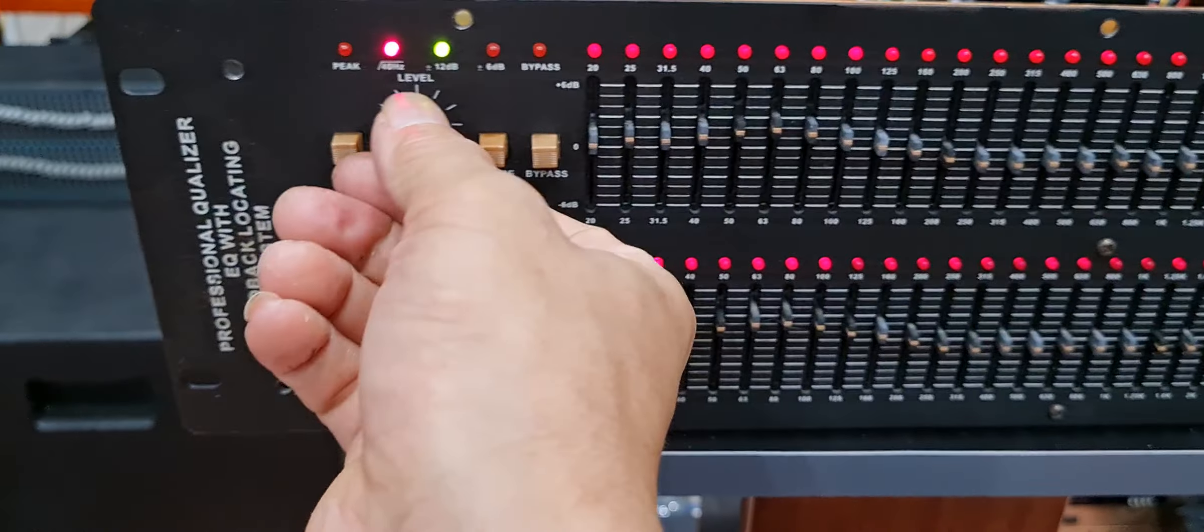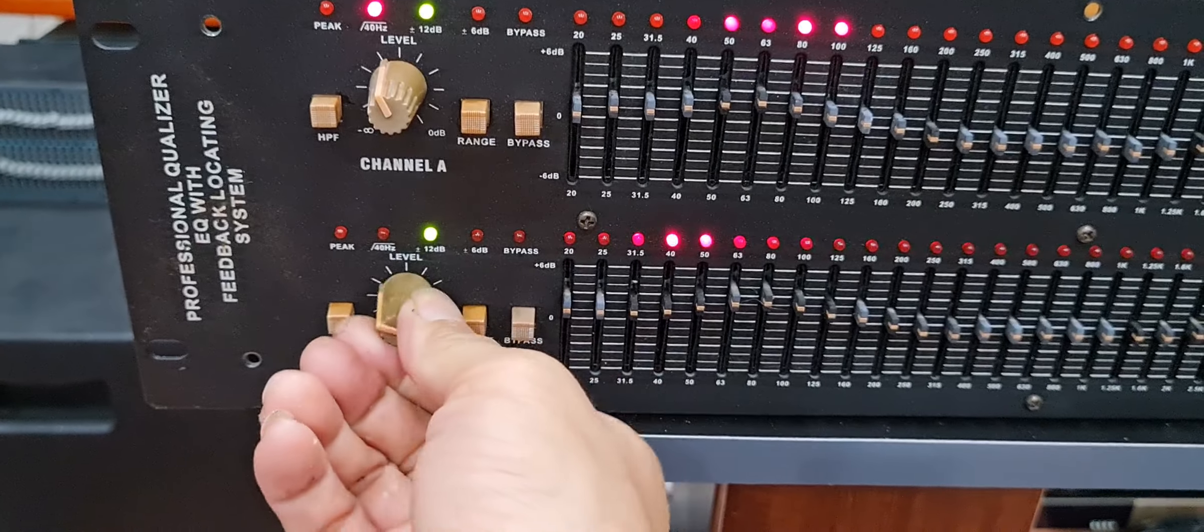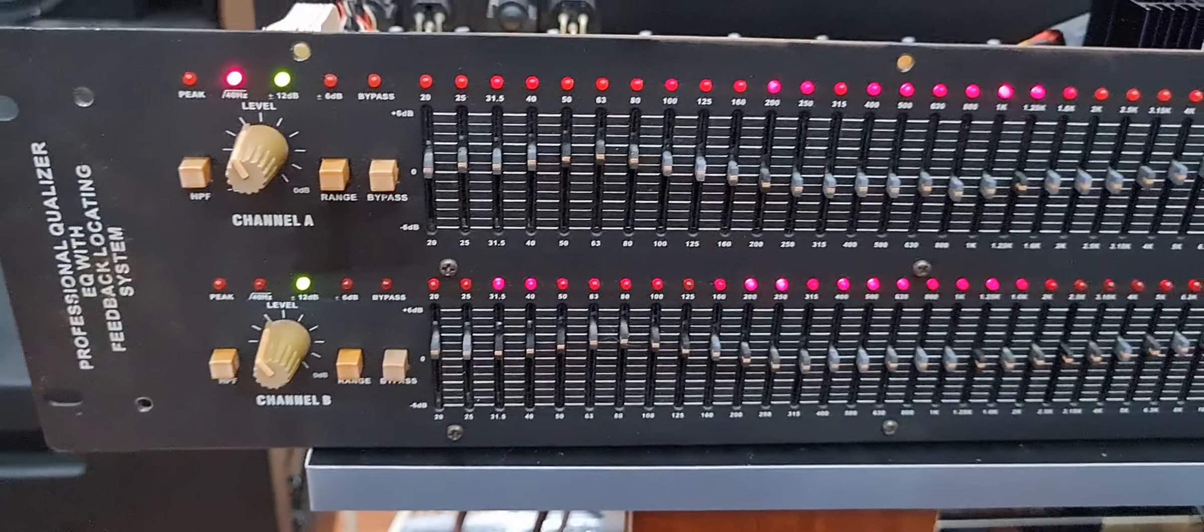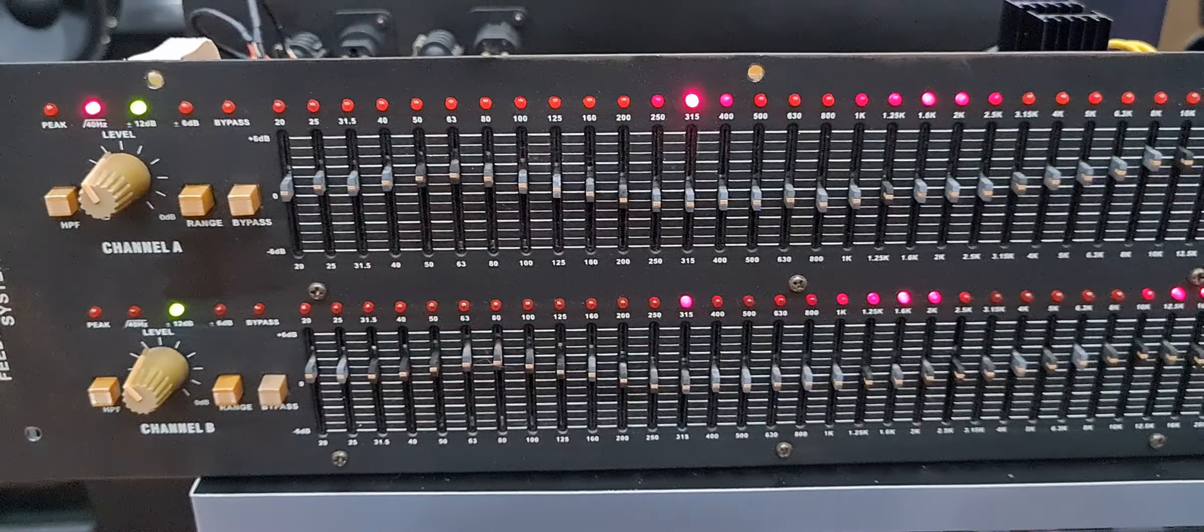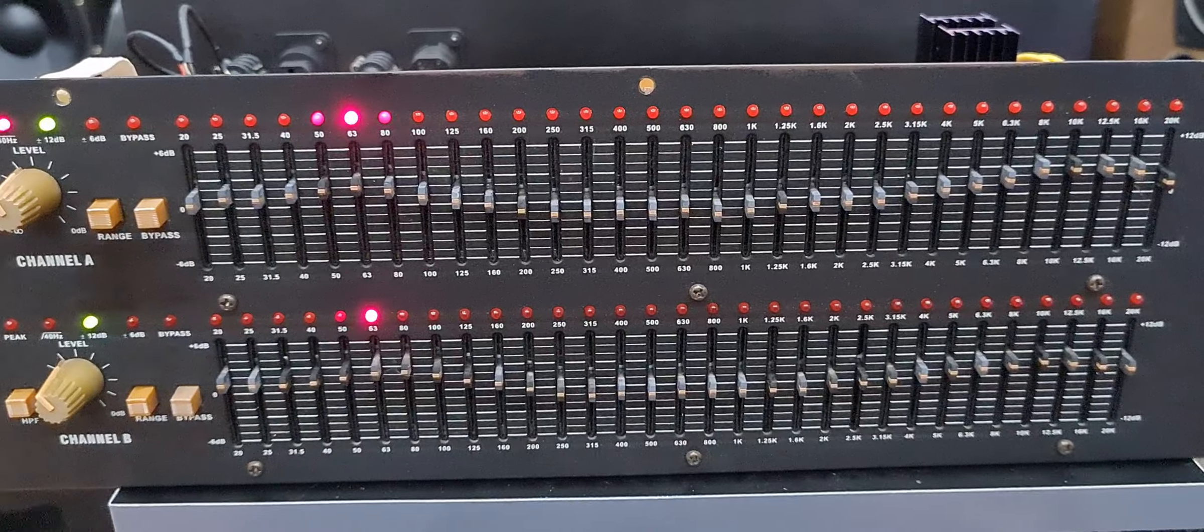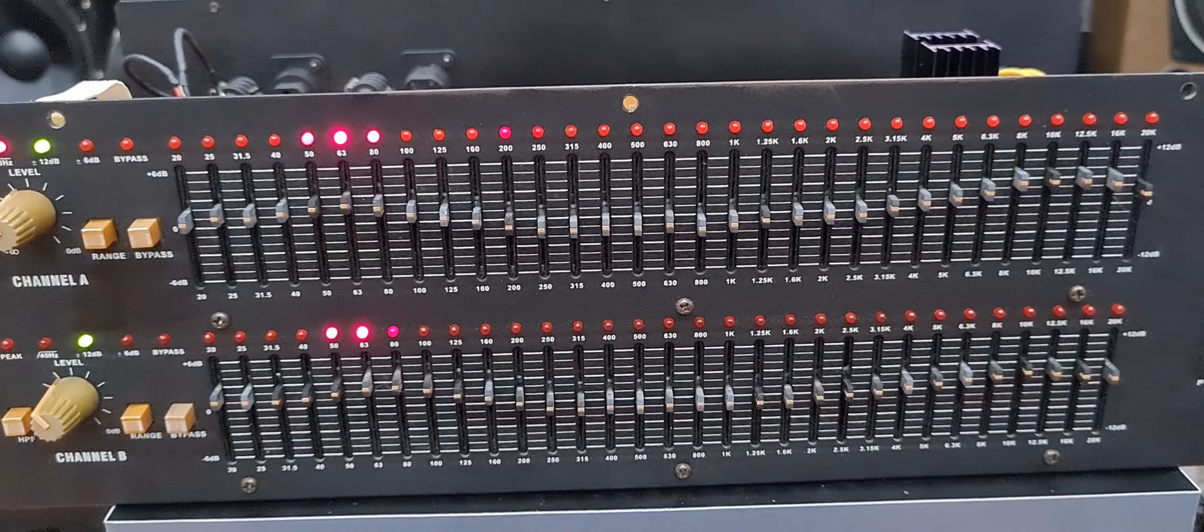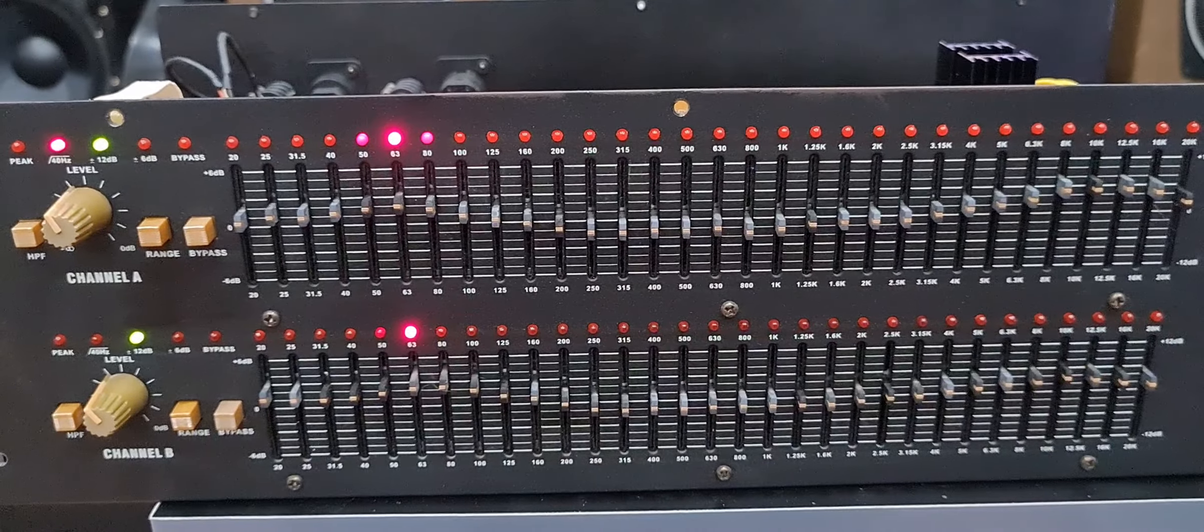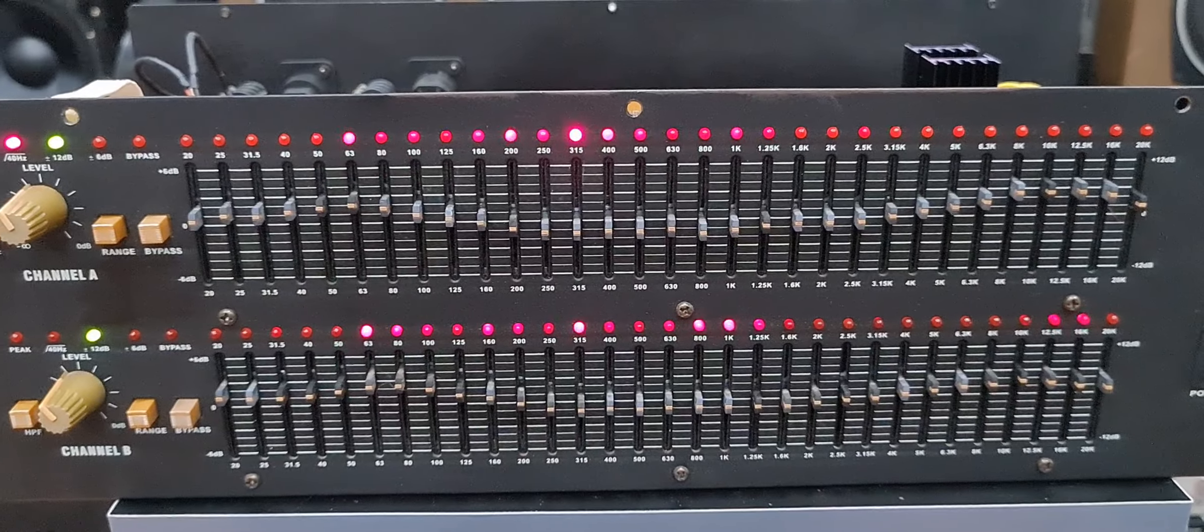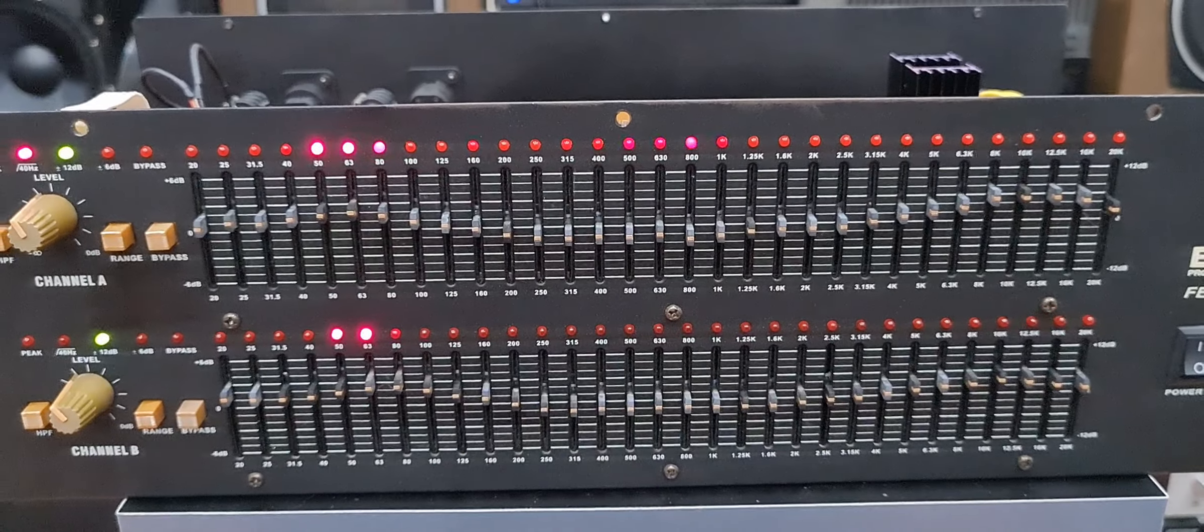Có đèn nháy theo điệu nhạc. Khi nhạc đánh ở tín hiệu bass hay treble thì đèn sẽ nháy ở vị trí đó. Tín hiệu nào mạnh ở vị trí nào thì đèn nháy sẽ nháy ở vị trí đó, rất là đẹp.